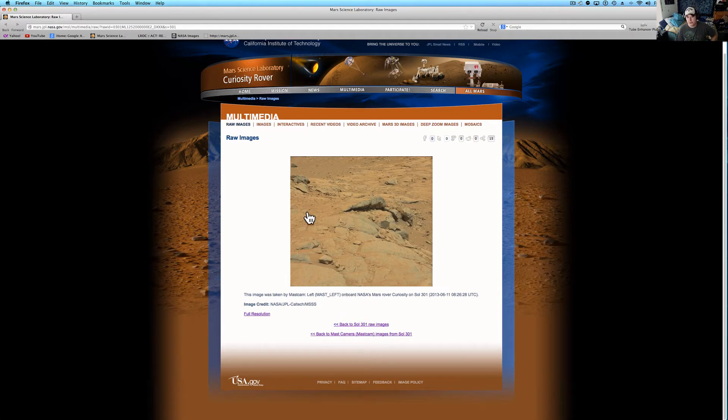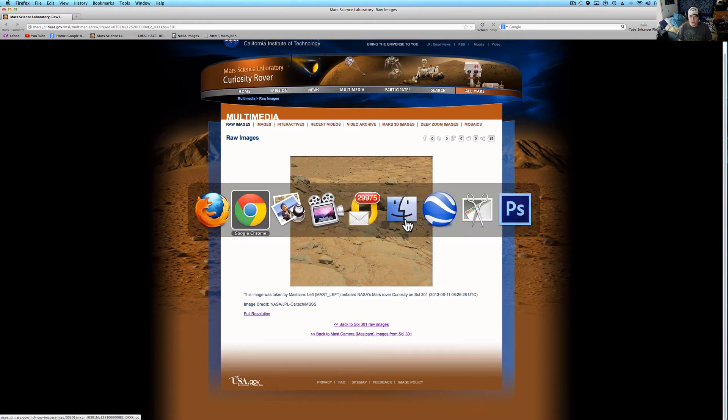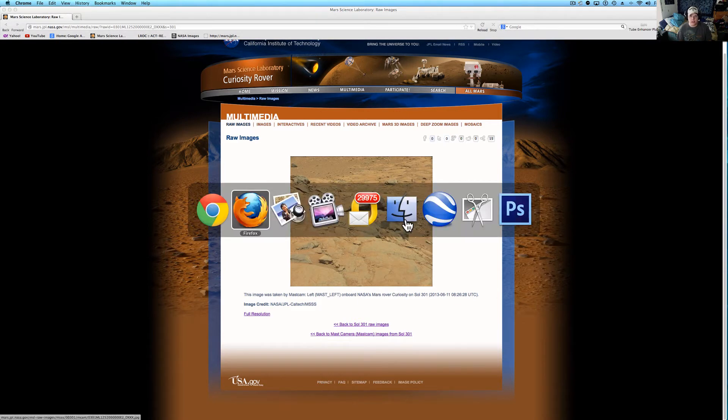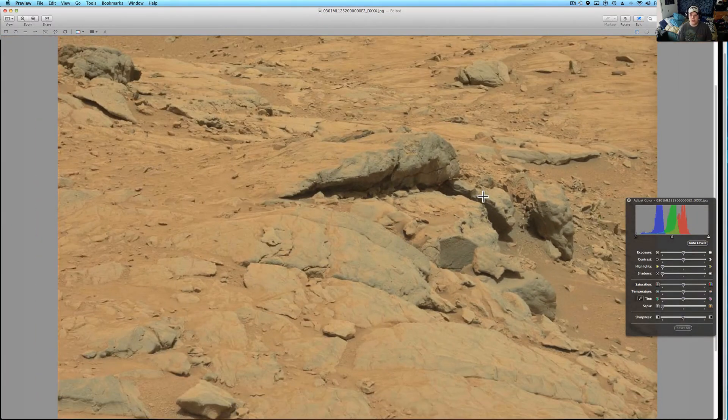So it's taken on the 301st day, still sending back amazing pictures. The Mastcam sent this back. There's actually some really great black and white pictures on this too that I'm going to get into later.